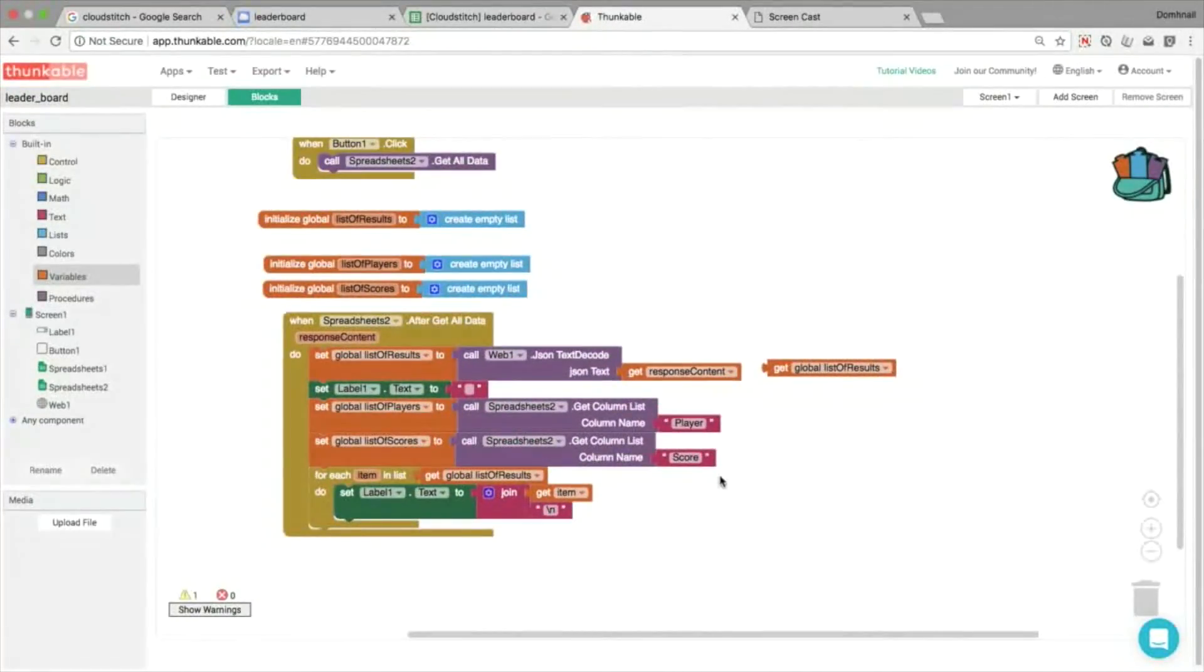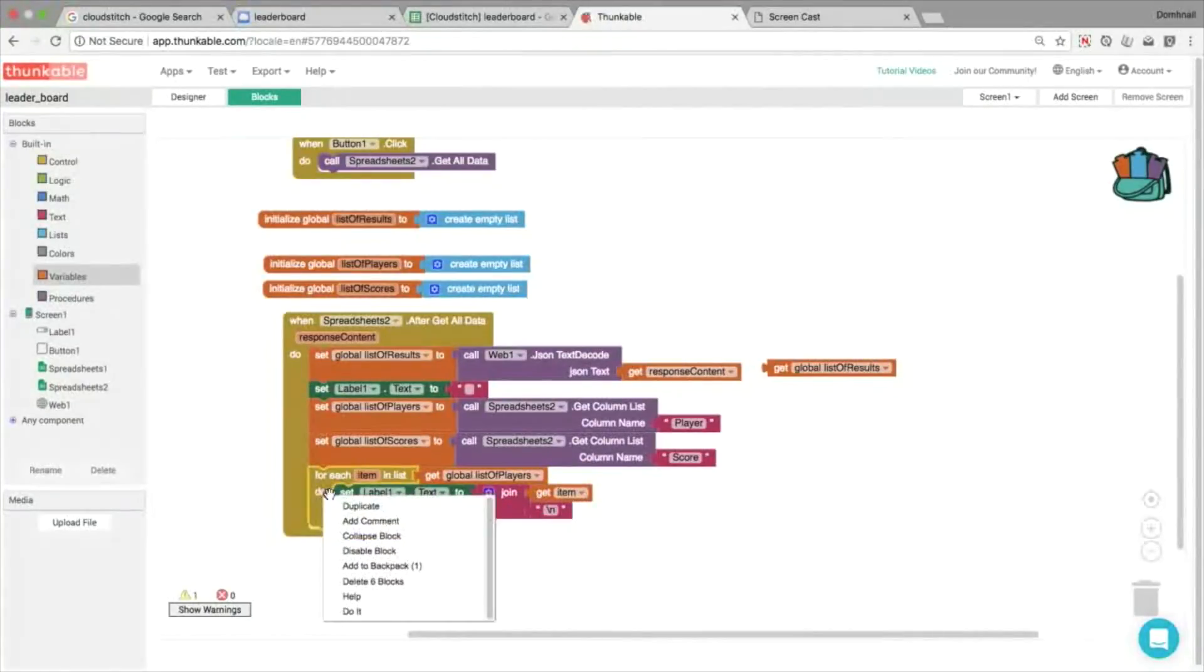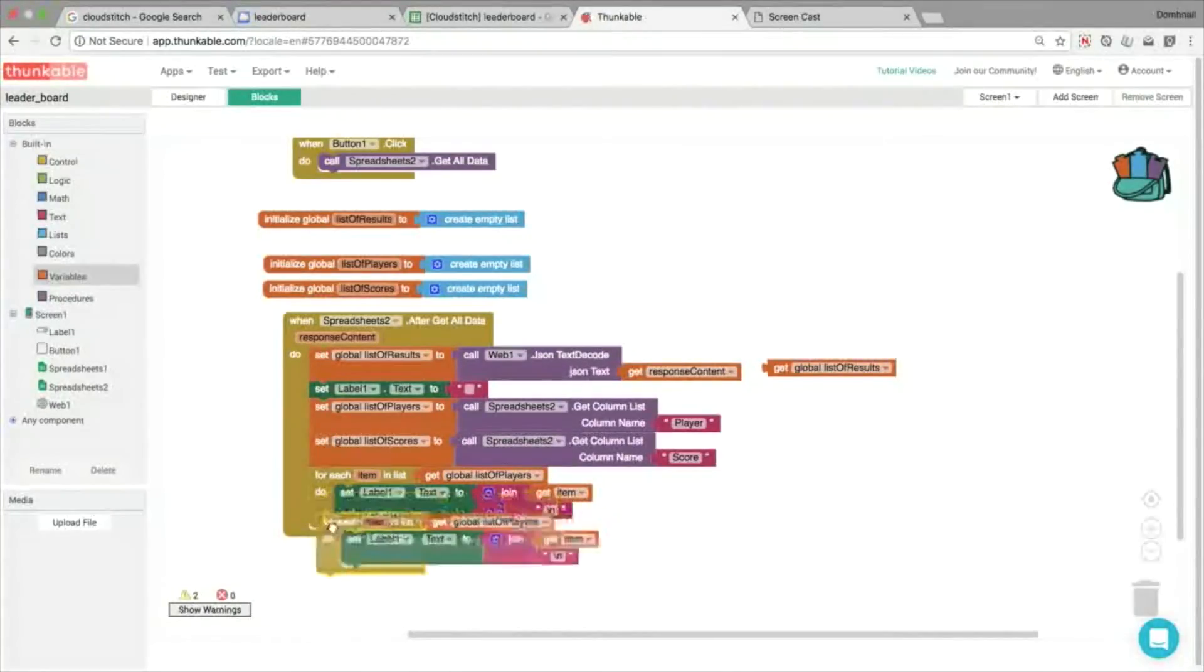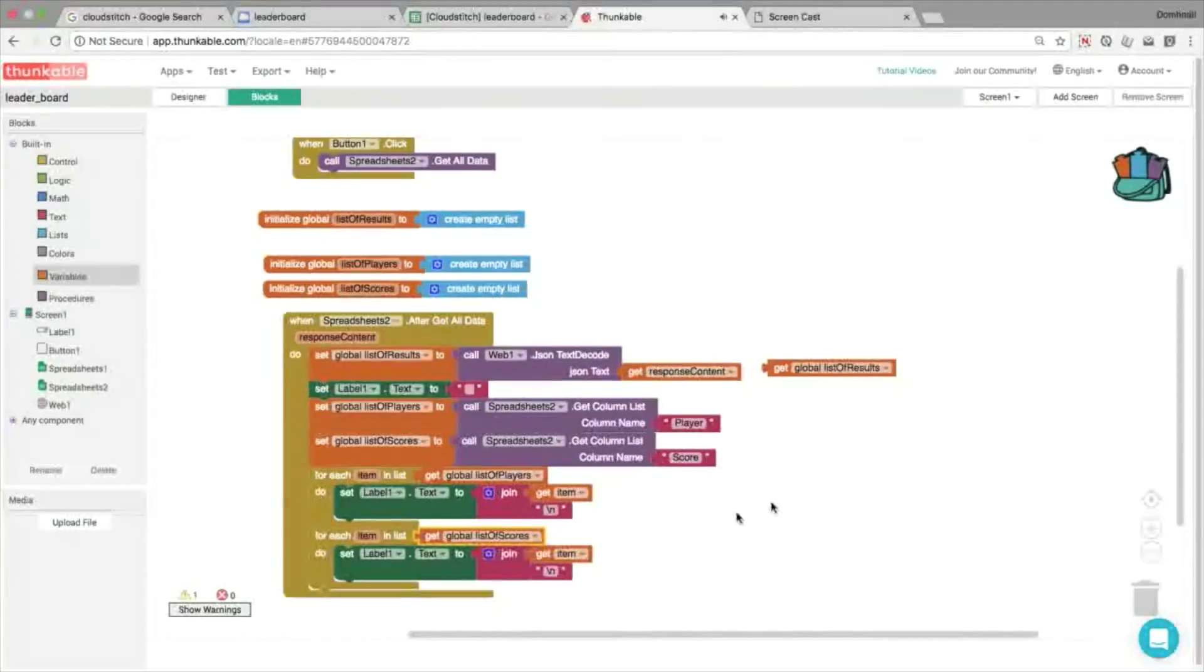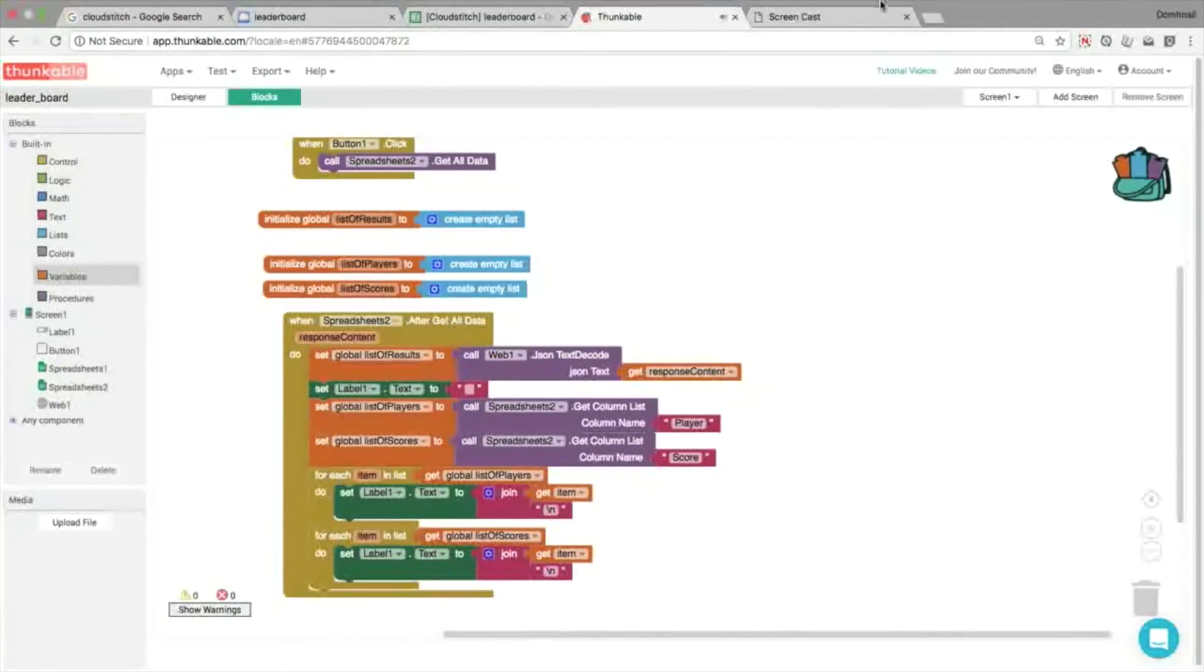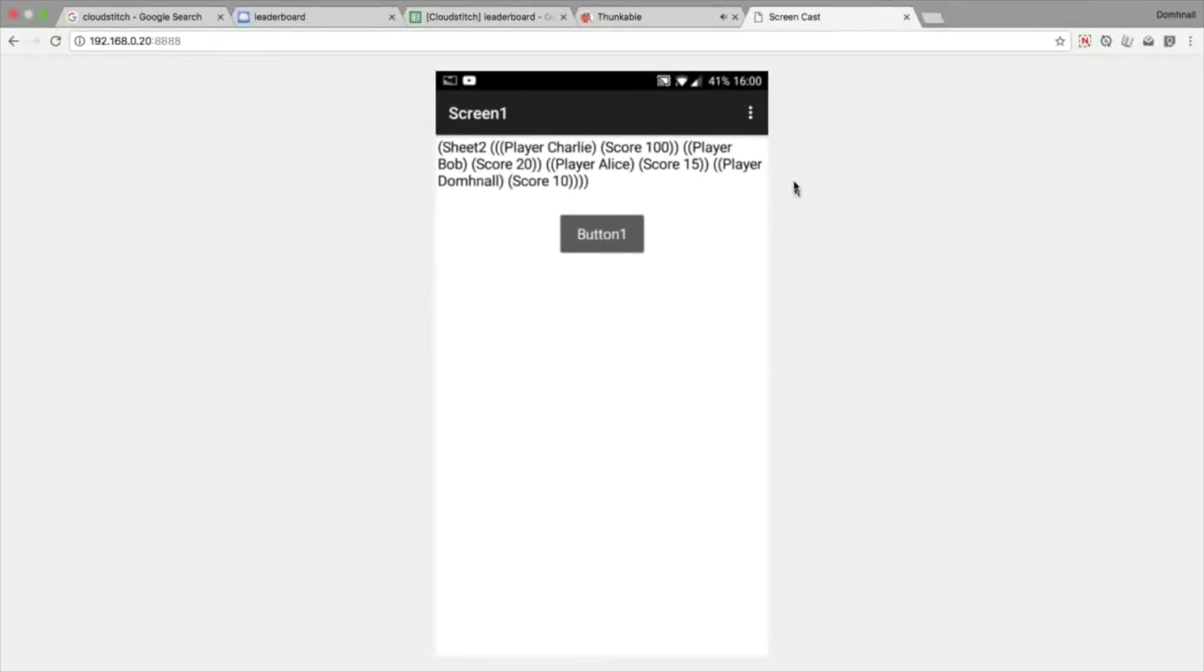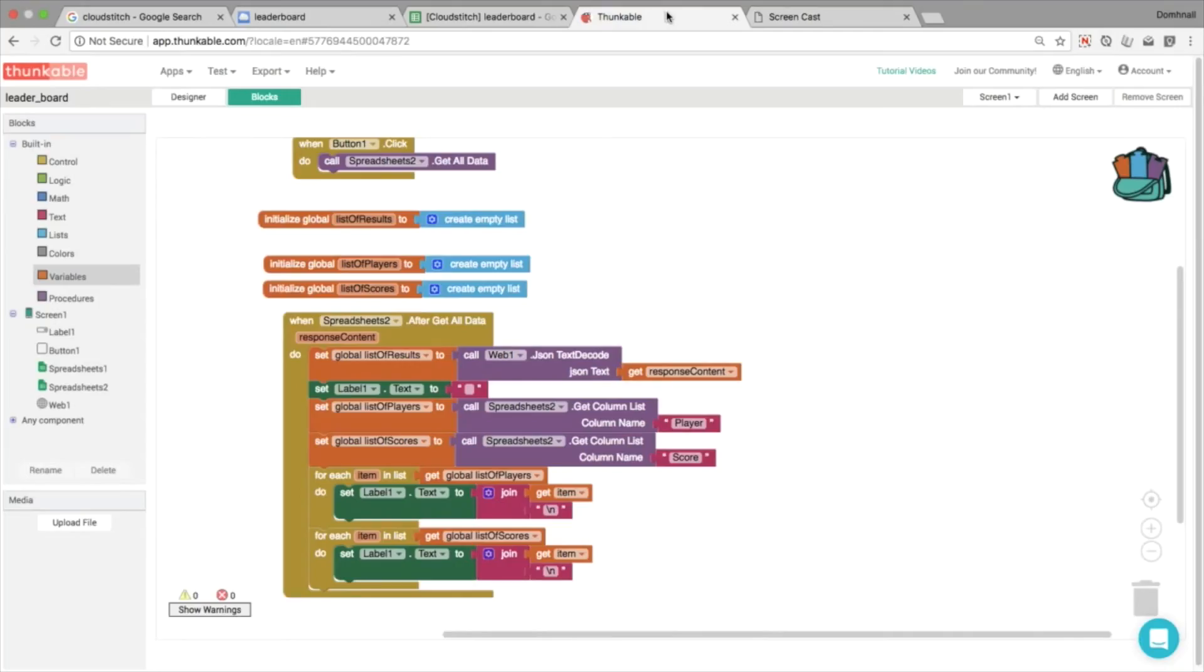And we could probably just loop through these again. So we can loop through the list of players, and we can duplicate all of this and loop through our list of scores. And if we take a look here, this isn't quite what we want. In fact, we only get the very last score here, it just shows us a 10.